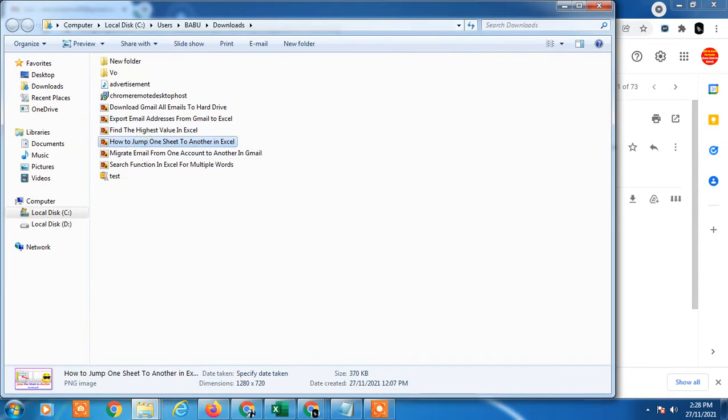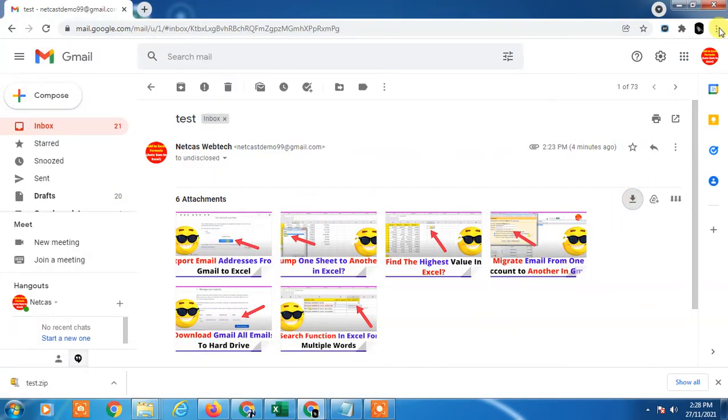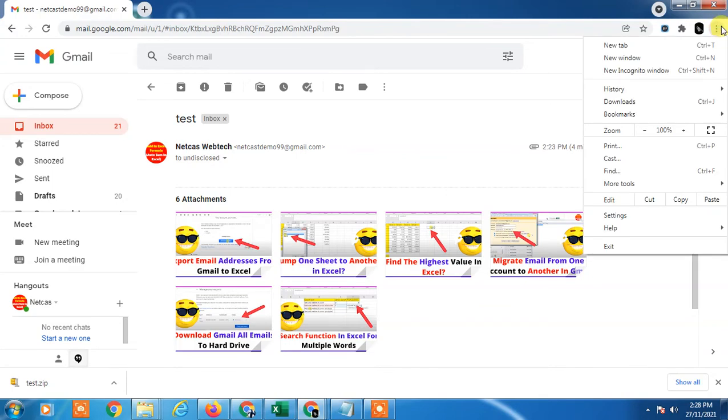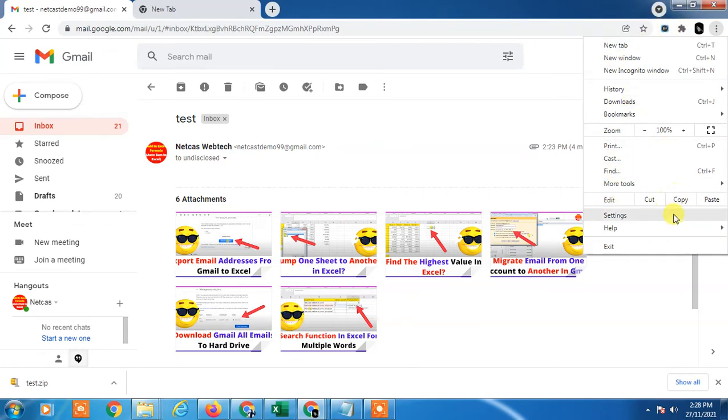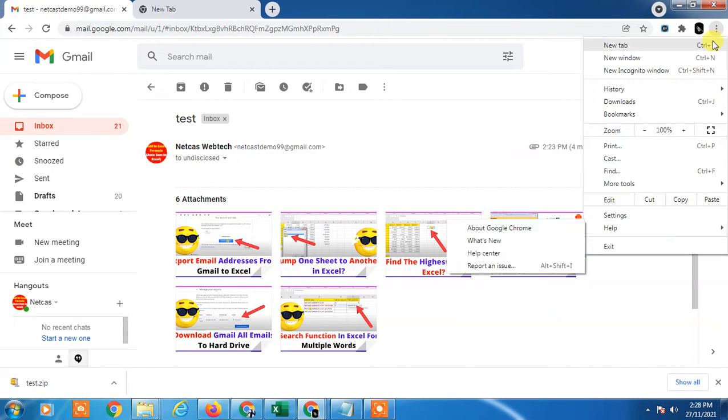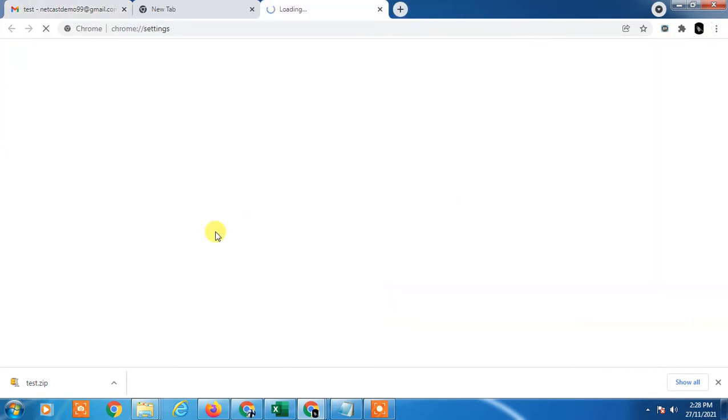If you don't find this download all option, you need to update your Chrome browser. You can update from the settings menu where you'll find the update option, or you can just go to Google and type 'download Chrome.'